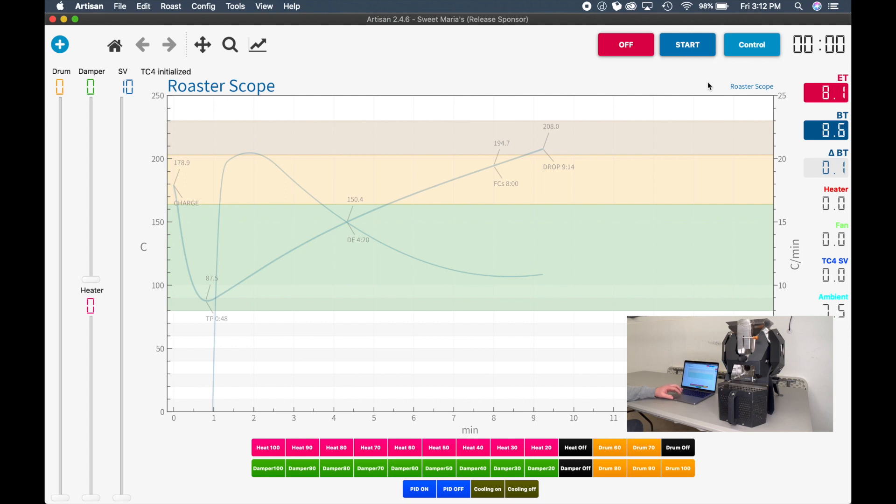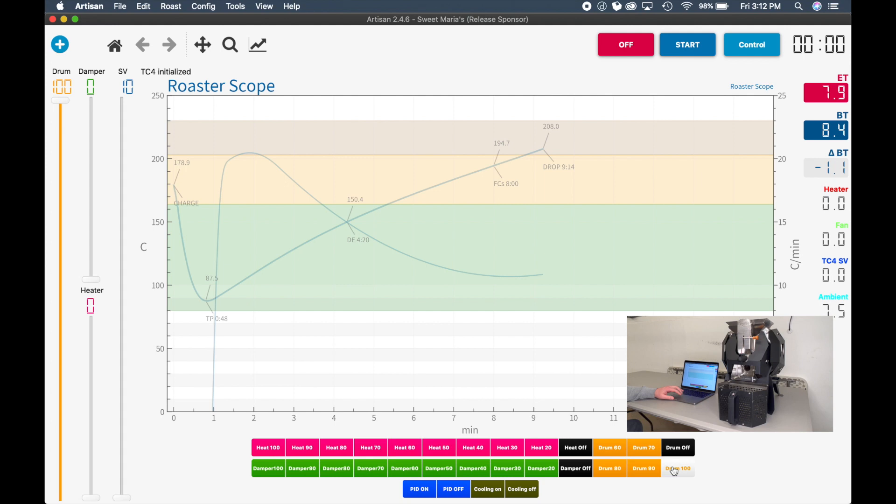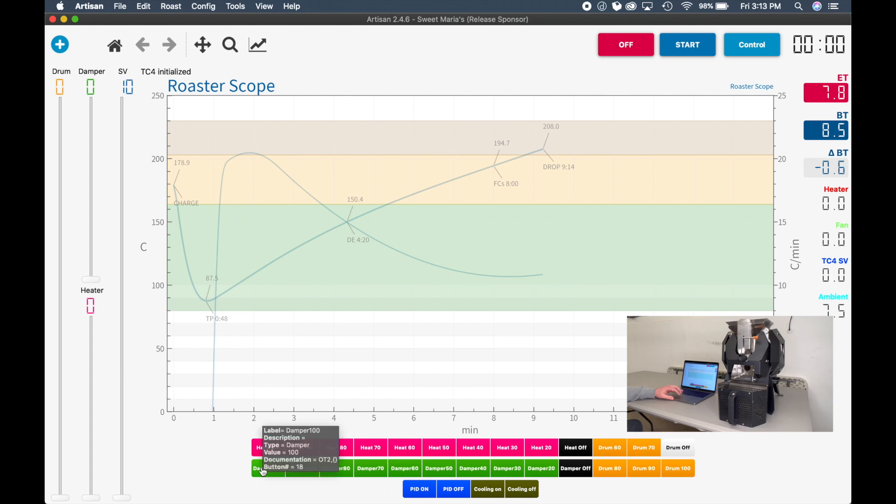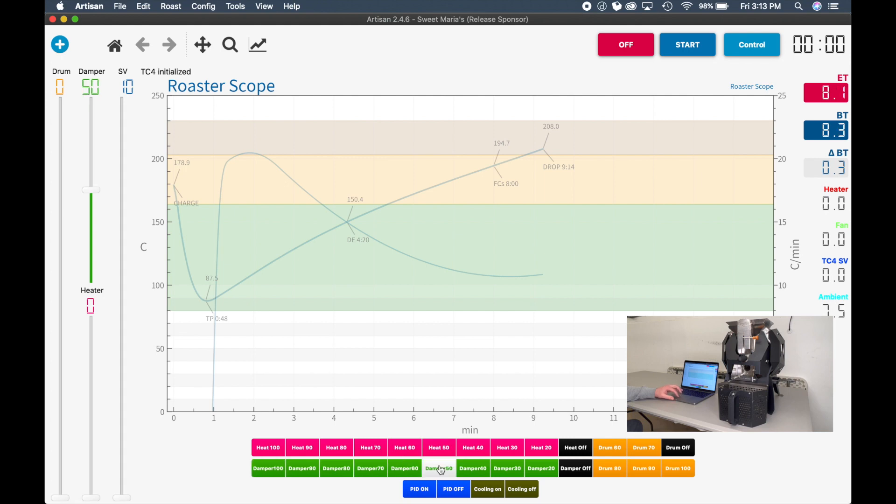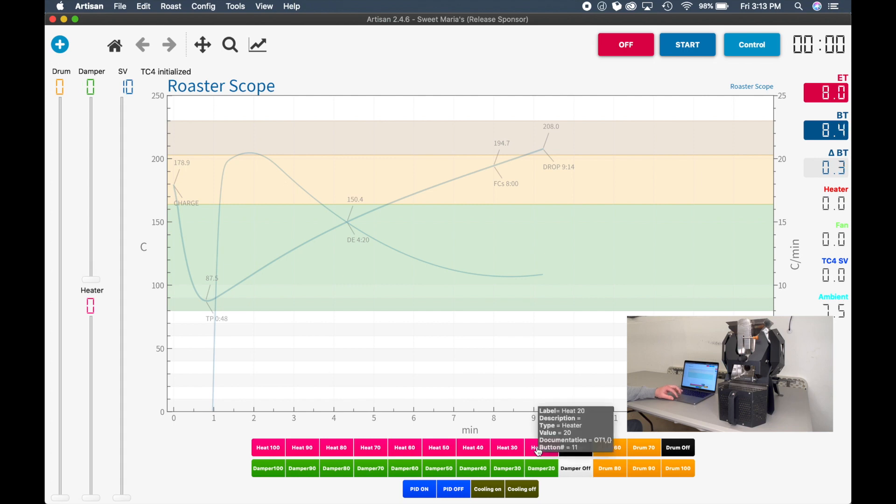So from there, we're able to begin using these controls at the bottom. If we wanted to turn on the drum, let's just turn it on 100. You can hear the drum just turned on. Click Drum Off. You can have your damper, which is your exhaust temperature. You can click the various buttons to change your damper speed. I'm not going to turn the heat on right now. And at the very end, you can click Cooling On when you dump your beans.